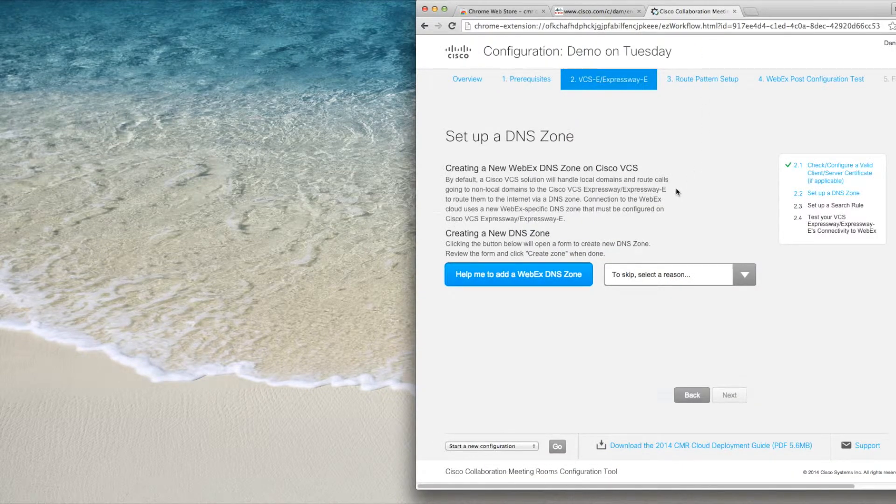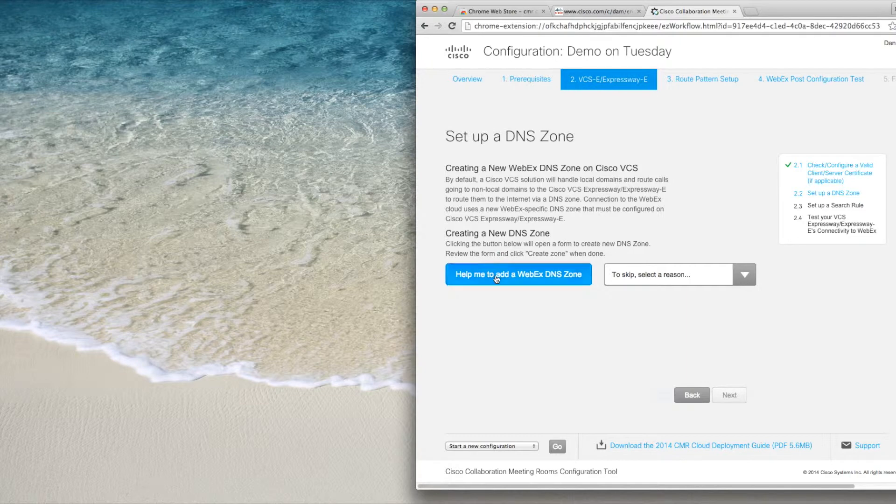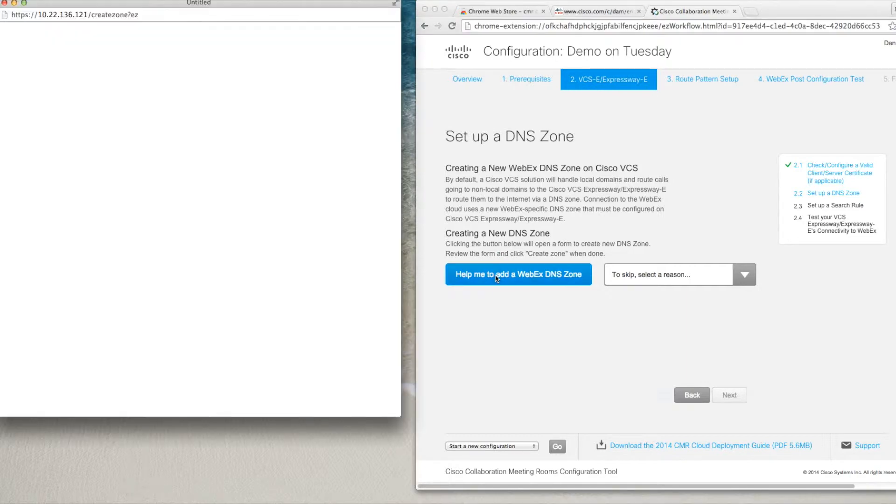Here you can see the CMR configuration tool at the DNS zone creation step. You only need to click the button that helps you create the DNS zone.